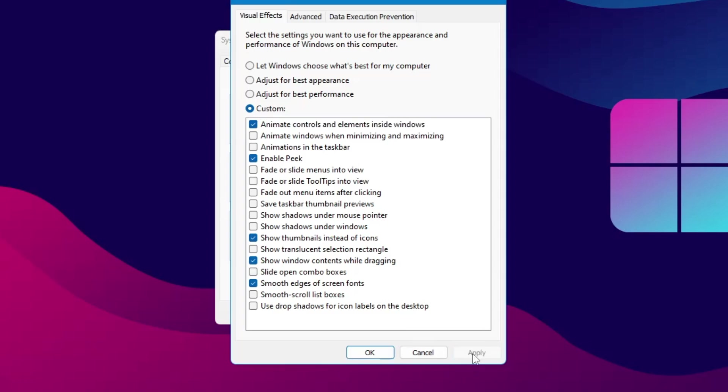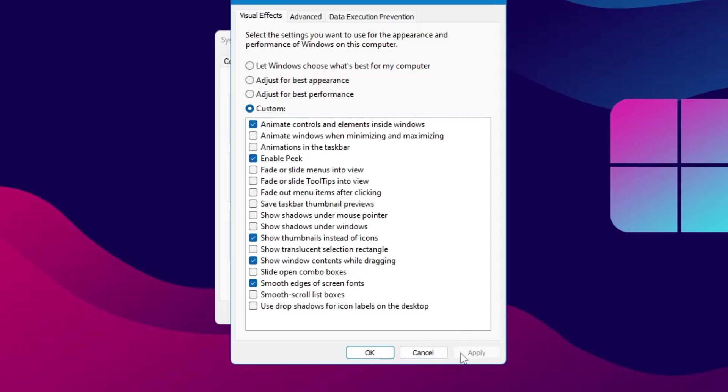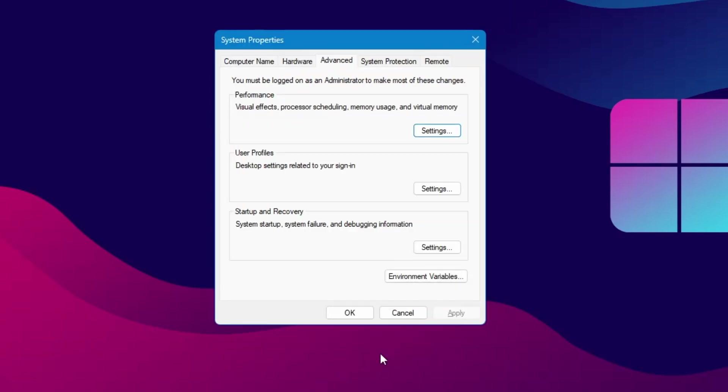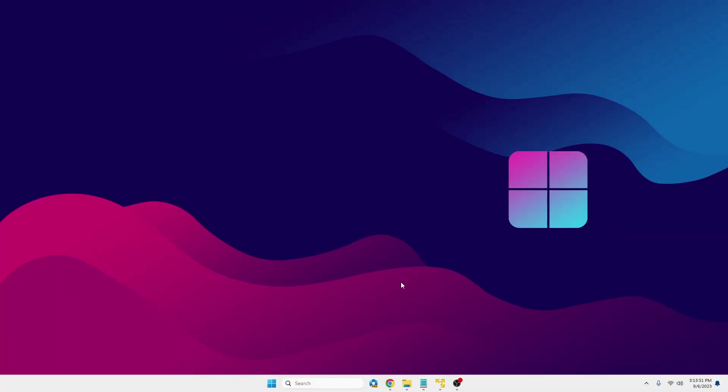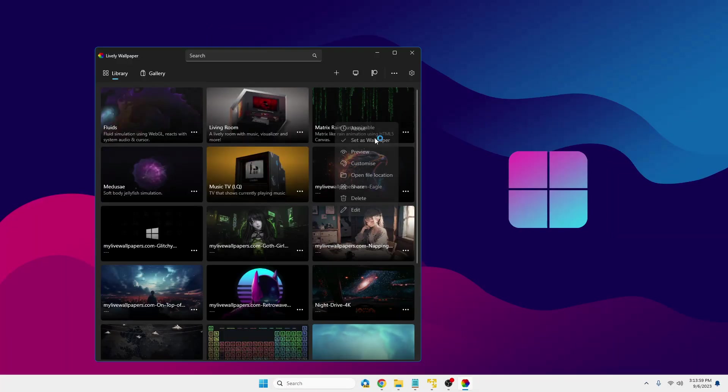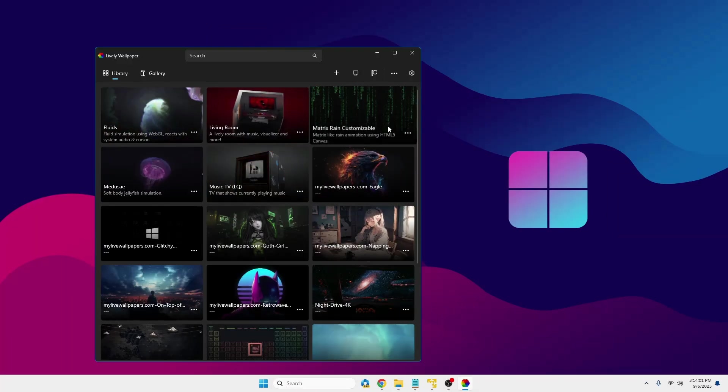Now in case if it's already been checked, then you can uncheck it and then check it again. Click Apply, click OK. Now click OK again and let's see whether it works or not. Now it's still not working.